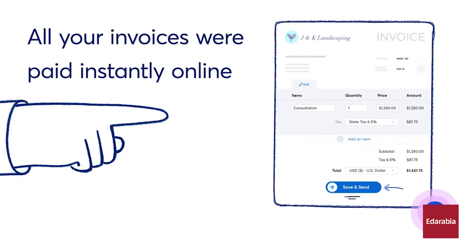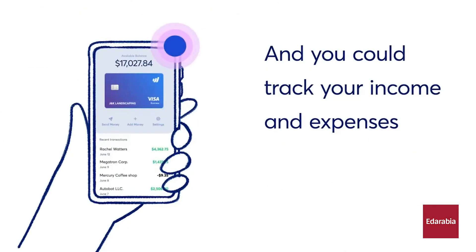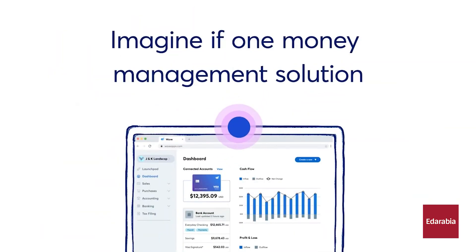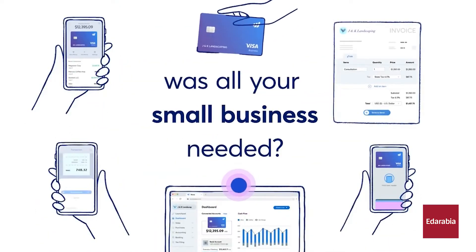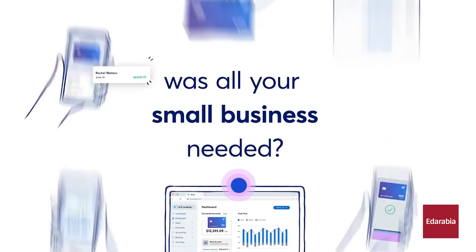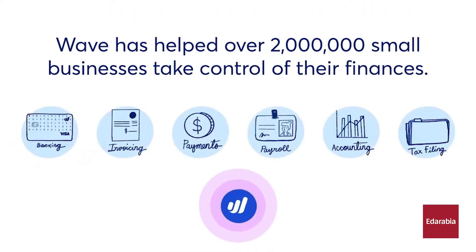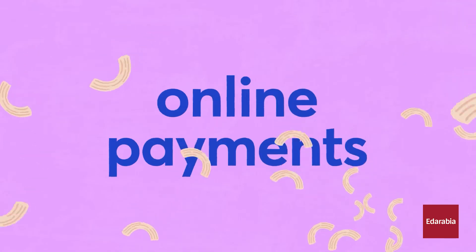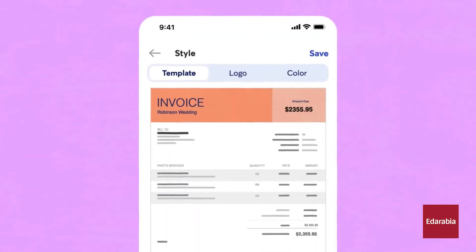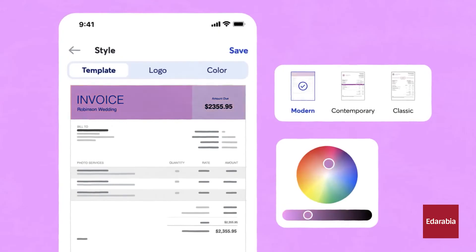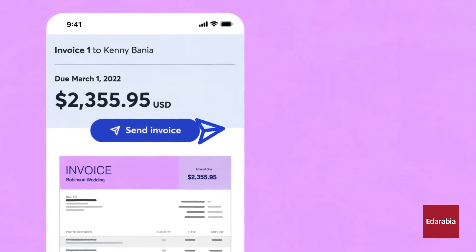It simplifies bookkeeping by automatically importing and categorizing bank transactions, which reduces manual data entry and errors. This automation helps keep financial records accurate and up-to-date, making tax preparation easier. Wave uses double-entry accounting, ensuring all transactions are recorded correctly, which is crucial for accurate financial reporting.